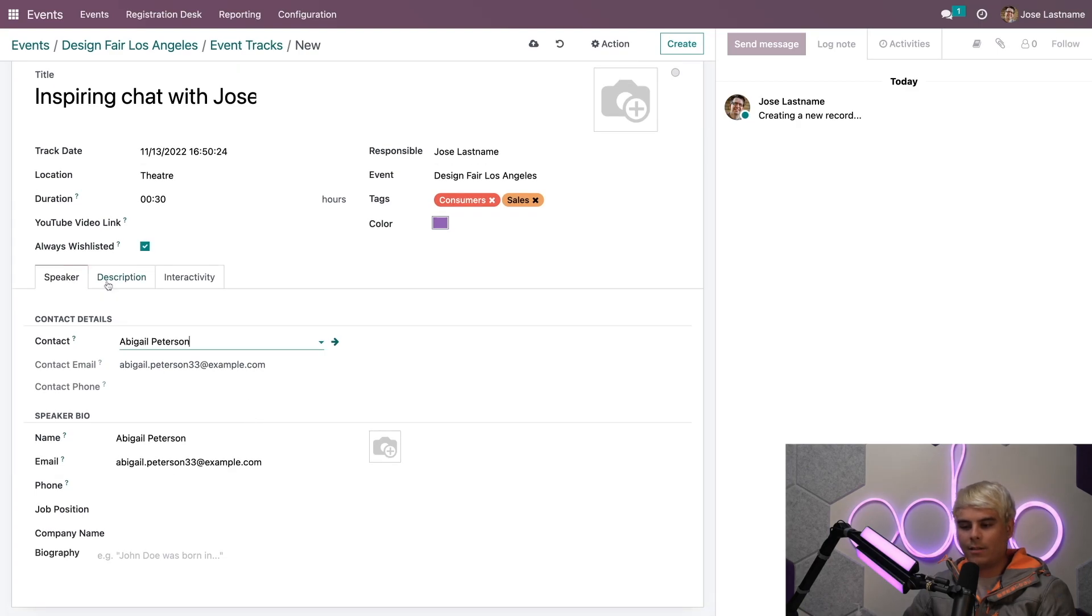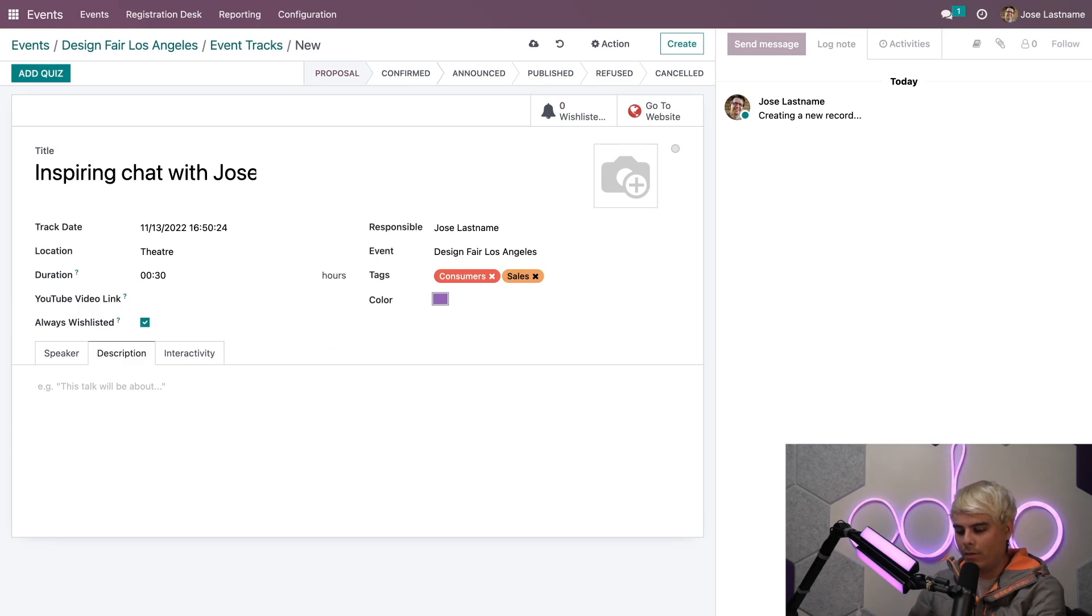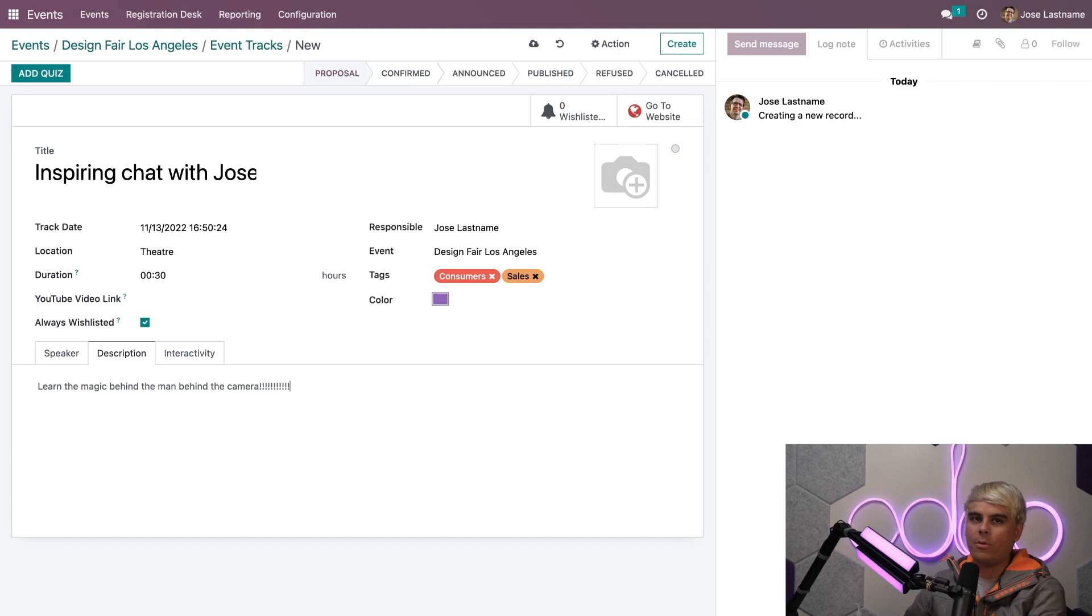Once we're done with that, you'll notice we can actually add a description as well. This is what this talk will be about. In this case: Learn the magic behind the man behind the camera, with a lot of exclamation points. I love my exclamation points.